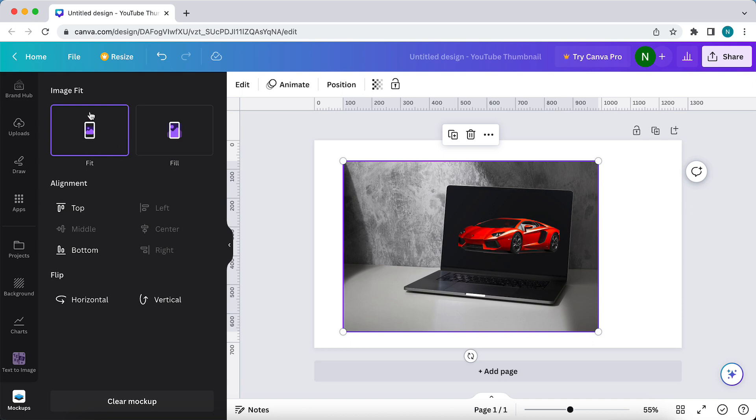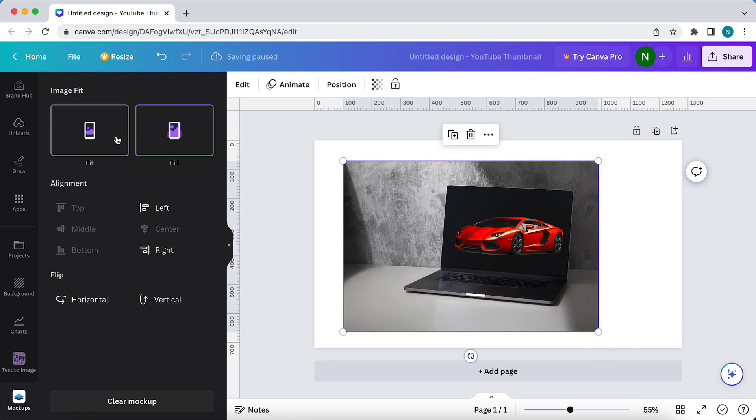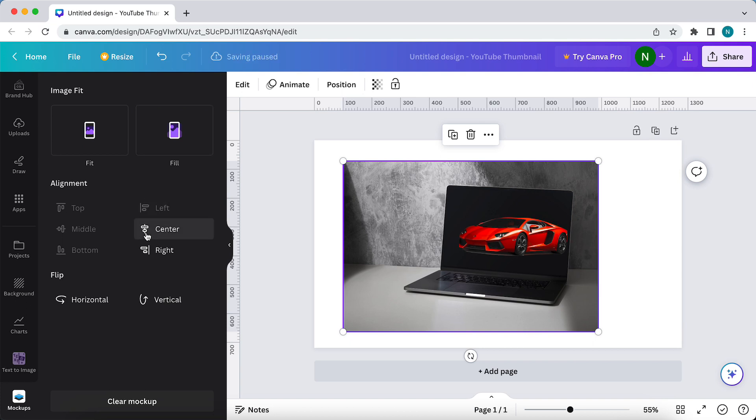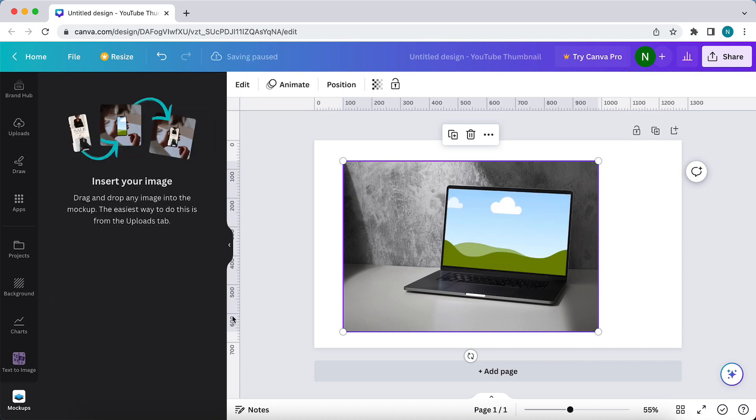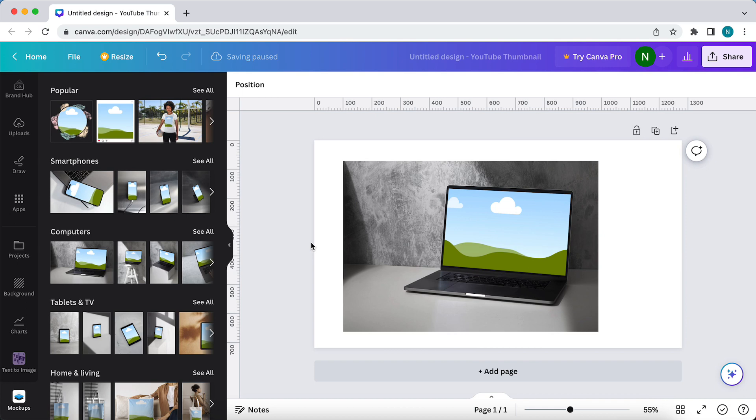Tap on fill and boom, now it's filled. Now the whole image is into the screen. You can also move it like this, but that's not what you want.